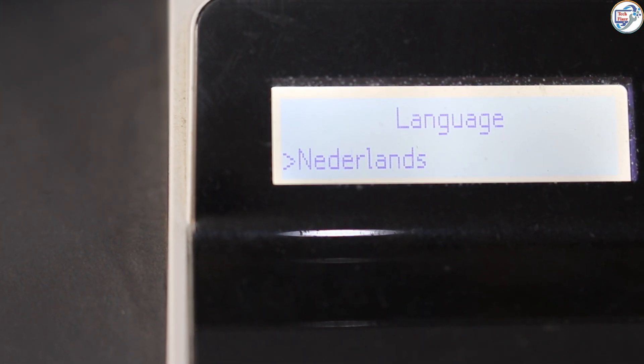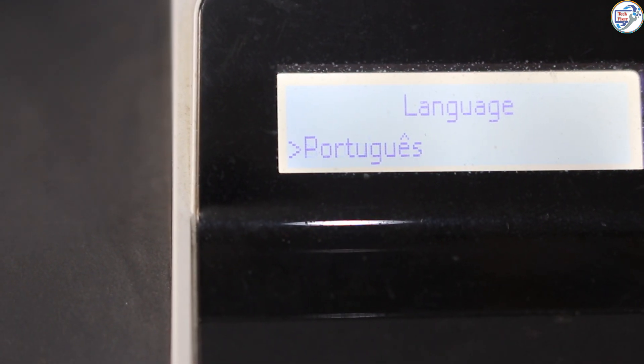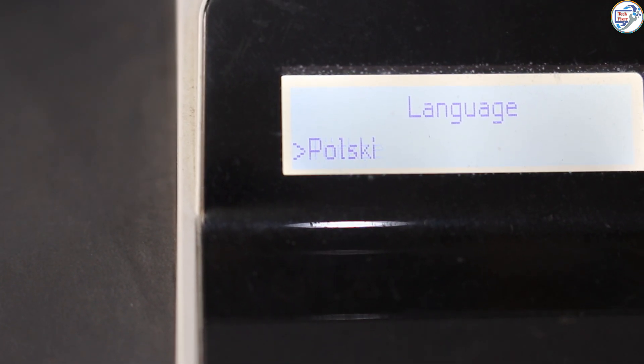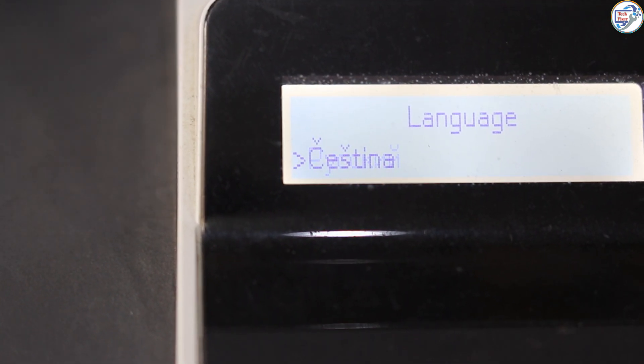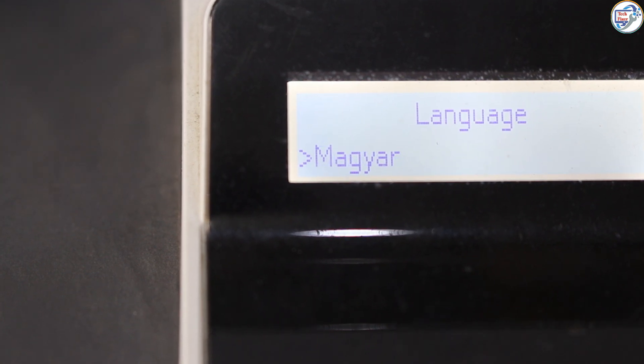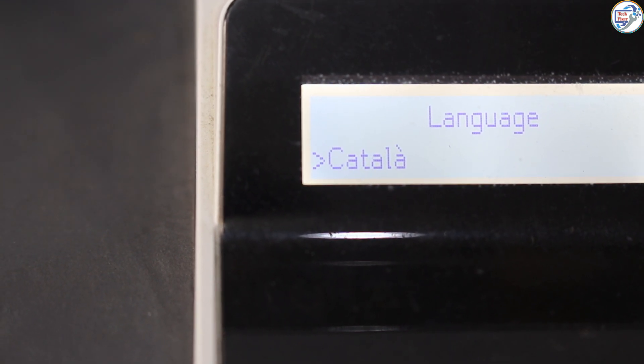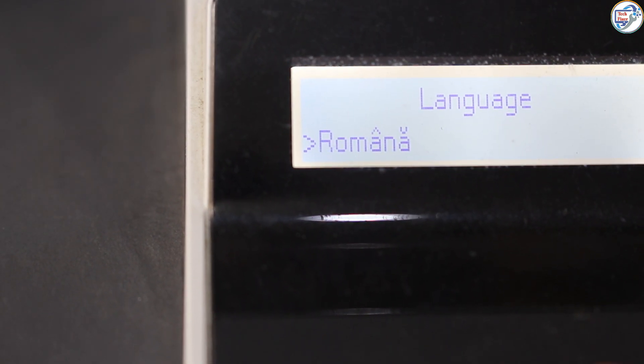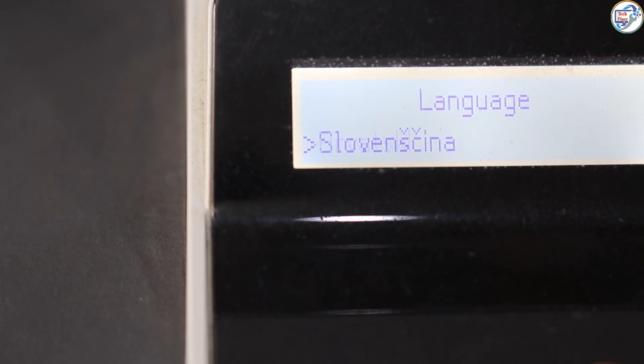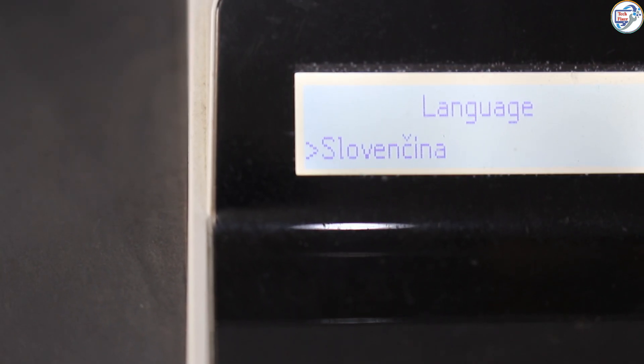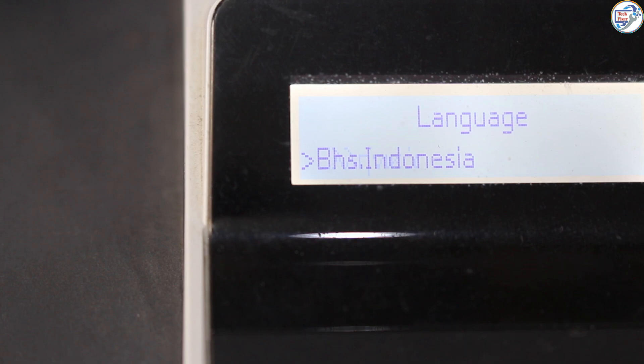Accessing the printer's settings menu. Navigating to the language options. Selecting English as the desired language. Saving the changes.